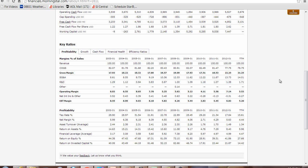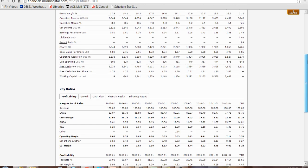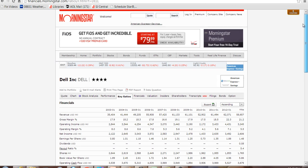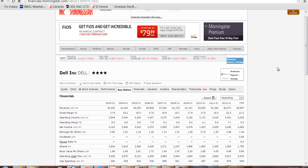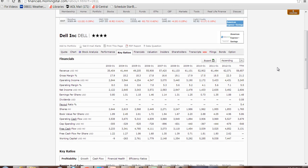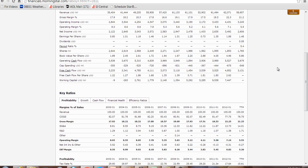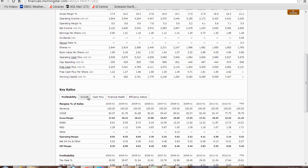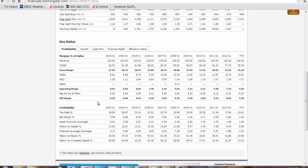Let's take a look. Here I've gone to Morningstar.com and I've typed in Dell. If you scroll down, if you look at key ratios and you hit profitability, they have things that are a percentage of sales. Revenues, of course, are sales revenues, so that's 100%. Everything is divided by sales.